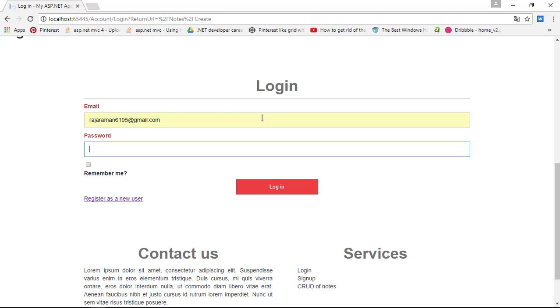Rajaraman, password one two three. Actually, I left a lot of UI kind of stuff. If you want to know more about that, you can check out my GitHub source code which is available free for you.